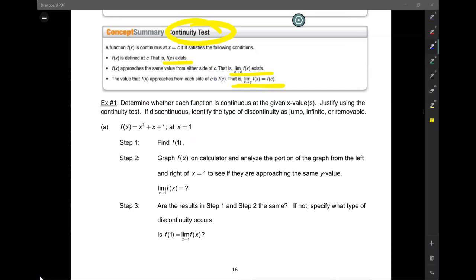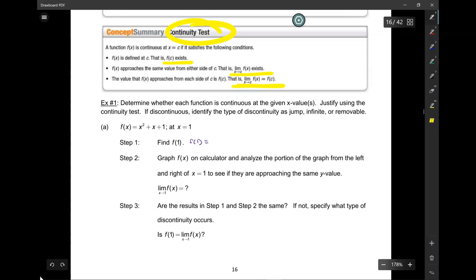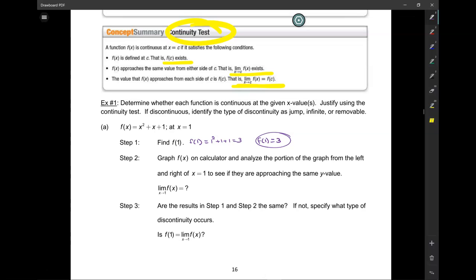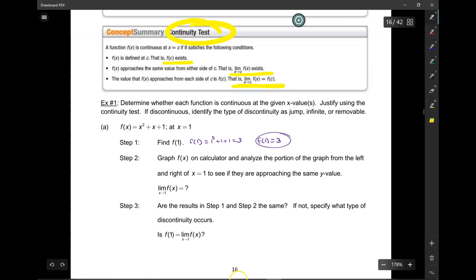So determine whether the following functions are continuous and justify using the continuity test — it's a three-step process. Step one: find f of 1. F of 1 is 1 squared plus 1 plus 1 equals 3. So f of 1 equals 3. Next, graph f of x on a calculator and analyze it around x equals 1 to see what the limit is.